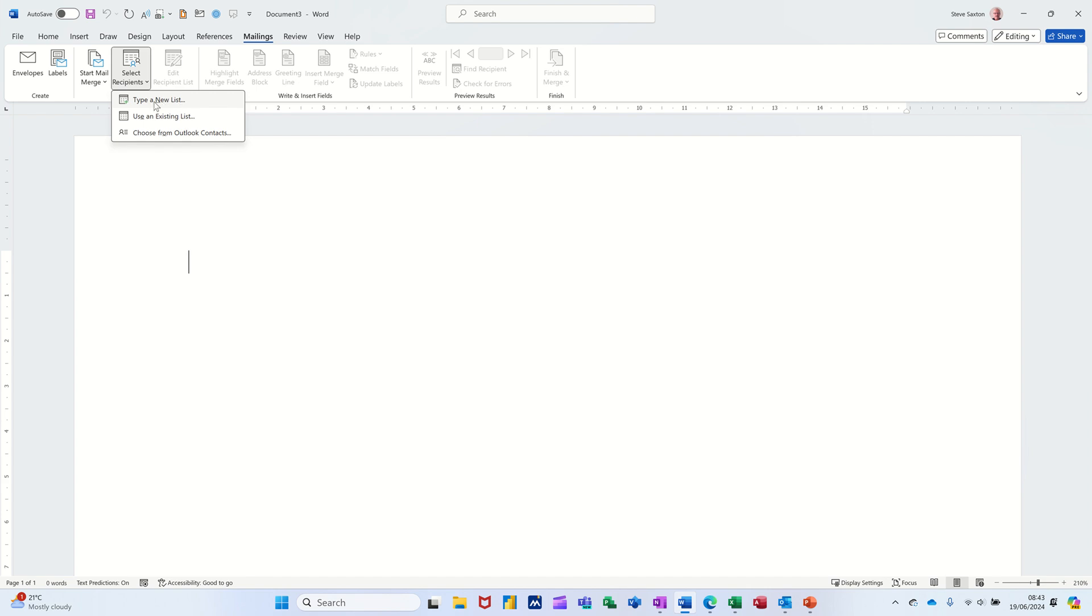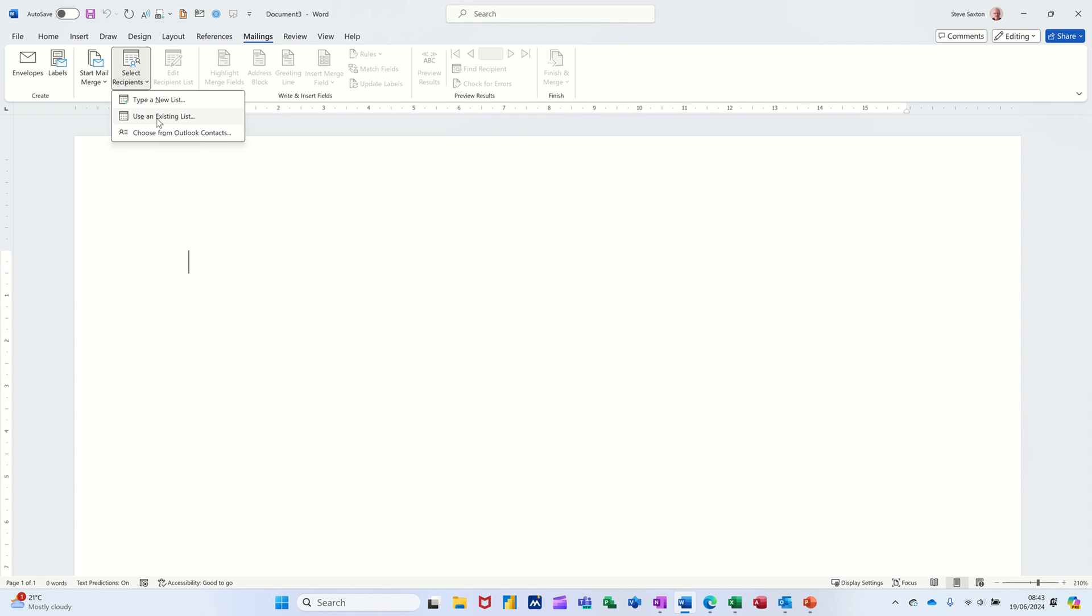So the first option says type a list. This is if you haven't got a list already, that's where you would search for a list that you've already created in another program perhaps and there's Outlook contacts. Now I find that the hardest because there's so many different fields in Outlook contacts it's quite hard sometimes to get the right ones to come through. I tend to create a list in Access or Excel and bring that list in. But let me just show you how you can create a list yourself first of all.